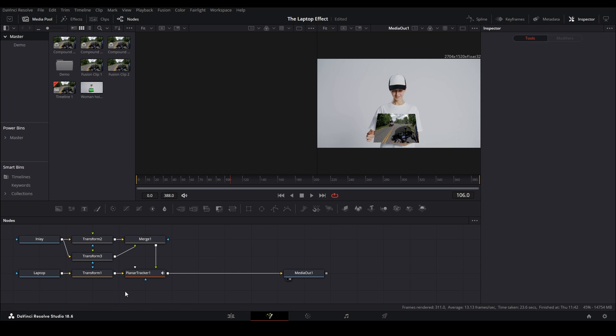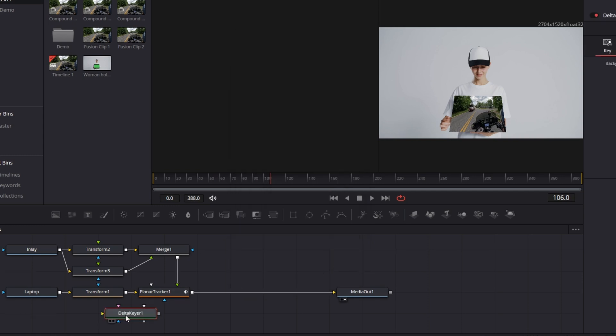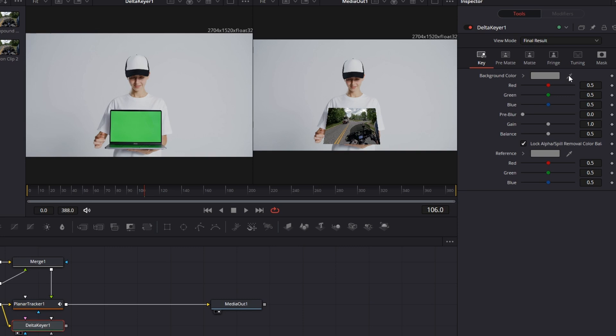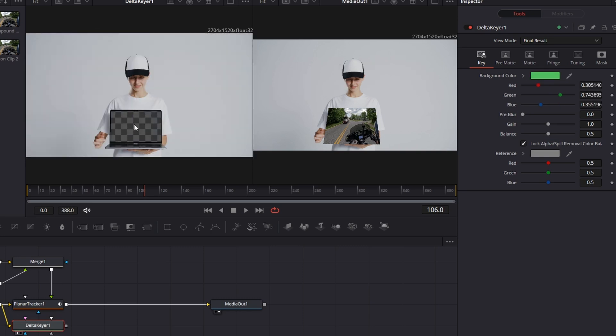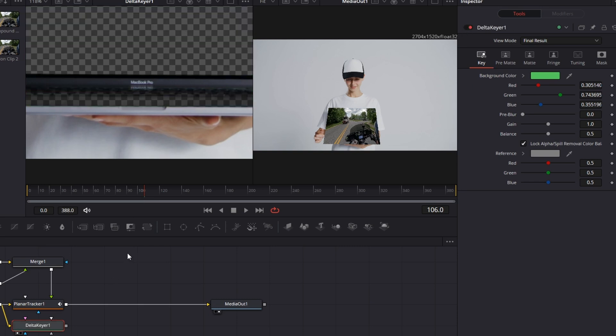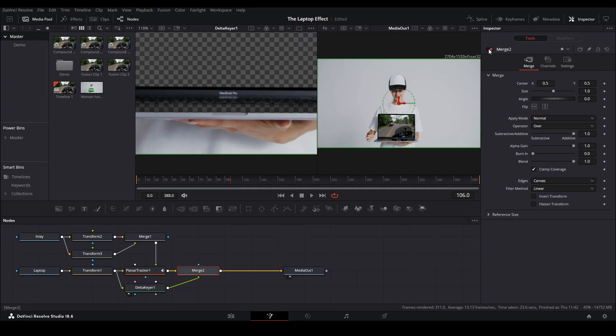So we're gonna click in blank space, shift space bar. We're gonna use a delta keyer. So type in delta. And then we're gonna drag the output of transform one into the delta keyer. Press one to bring it up in the left viewer. Drag your eyedropper over. It grabs the green screen and masks it out. If I disable delta keyer and zoom in, you can see the green from the laptop screen spilled out onto the keyboard. So that's what really makes this effect quite tricky. So we're gonna re-enable delta keyer. That's good. And we're gonna drag from the output of the delta keyer up to the output of planar tracker one, which creates merge two. Now you can see it looks okay, but if I disable merge, you can see this video is still the wrong aspect ratio. So to fix that, we'll re-enable merge two.